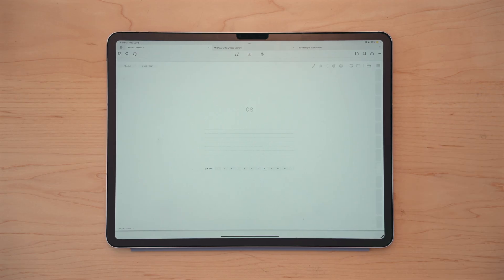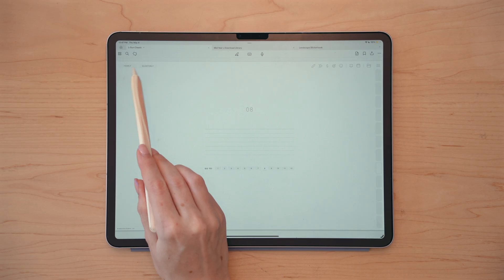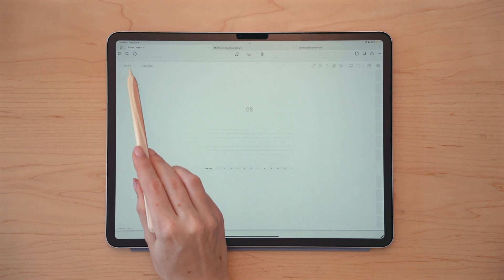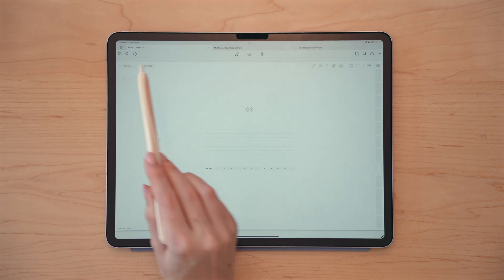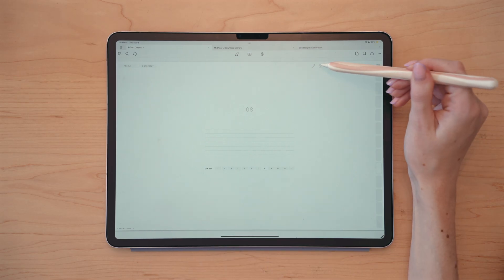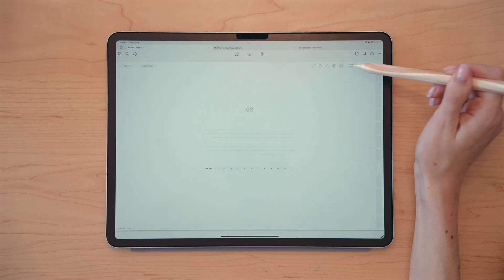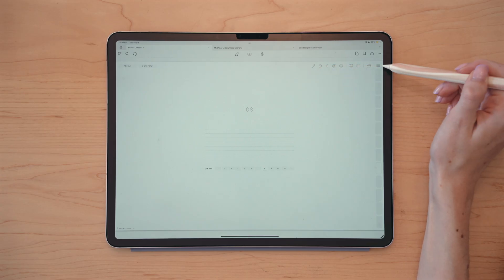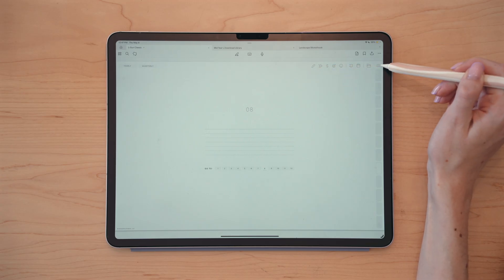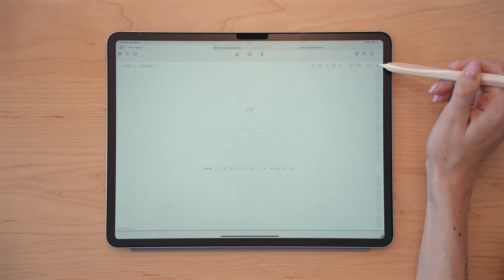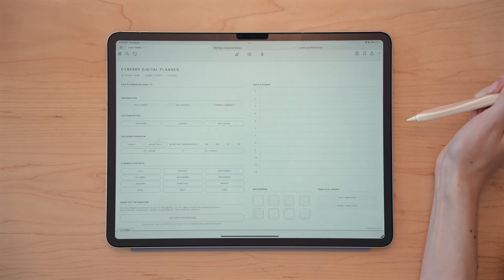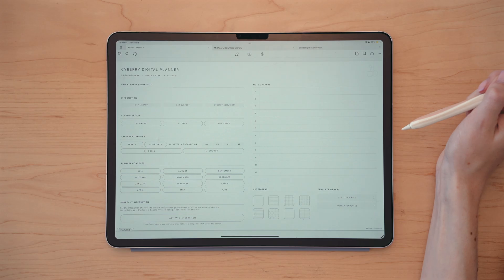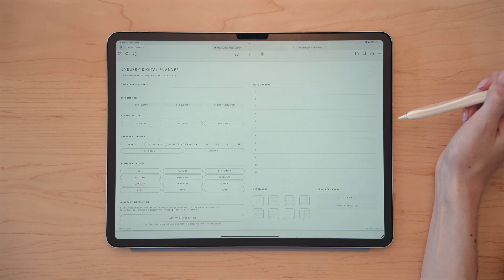Now that we're inside our digital planner, you'll see that there are icons here for yearly and quarterly, and then our quick menu access icons here at the top. And then this icon here will bring you back to the first page of the digital planner.